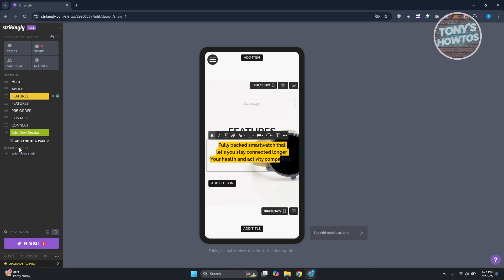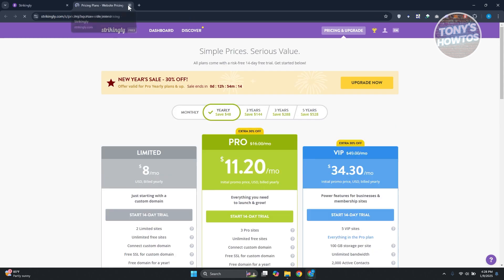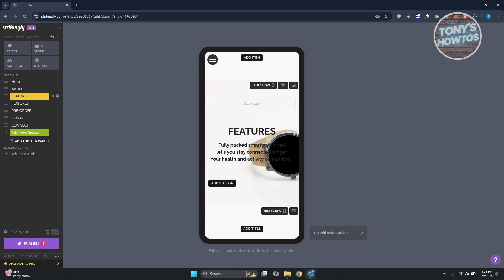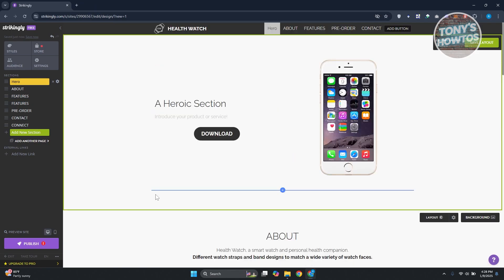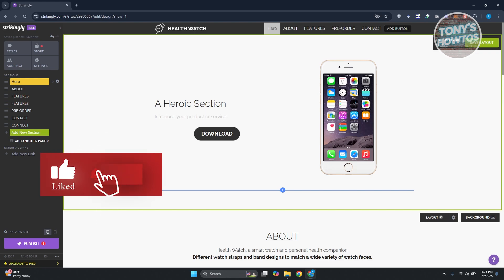If you want to upgrade to a pro plan, click on 'Upgrade to Pro' at the bottom left and proceed with the payment and plan selection. There are a lot of features available in Strikingly, but those are the basics you need to know to get started. If you found this video helpful, hit the like and subscribe button and watch our next video.